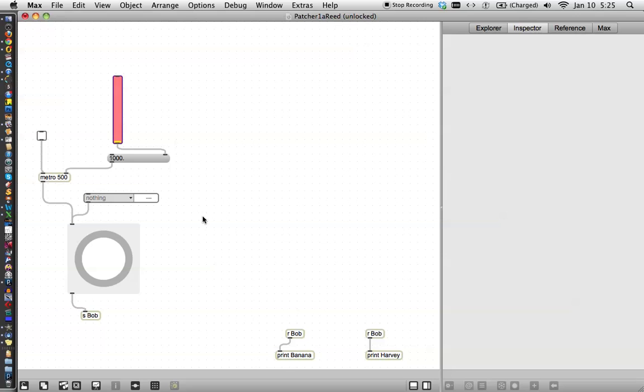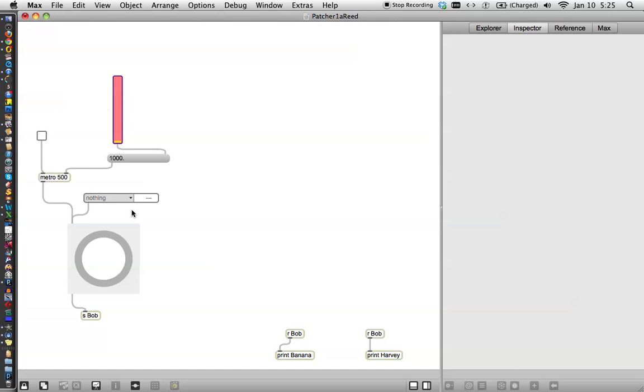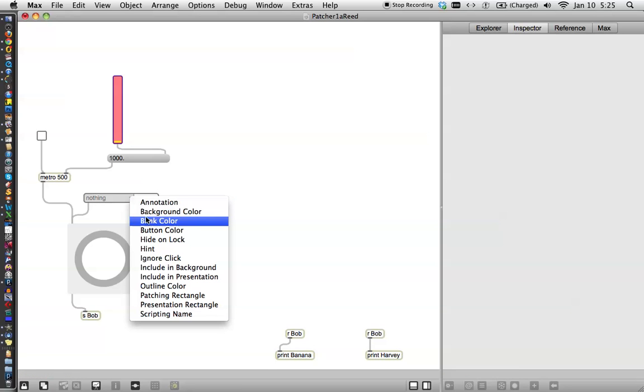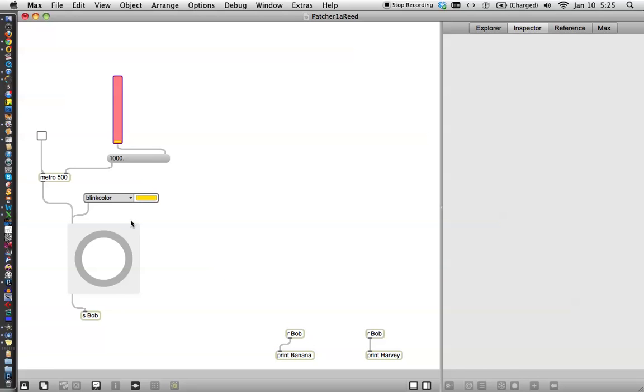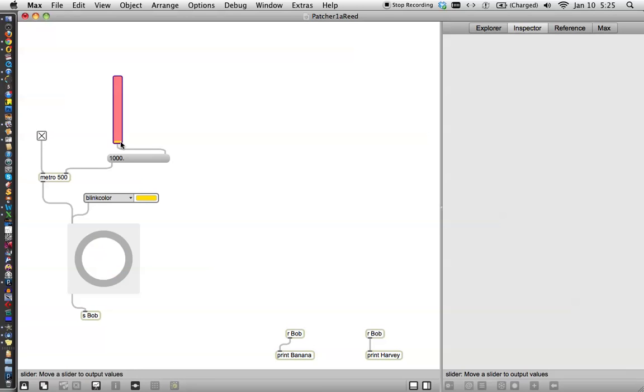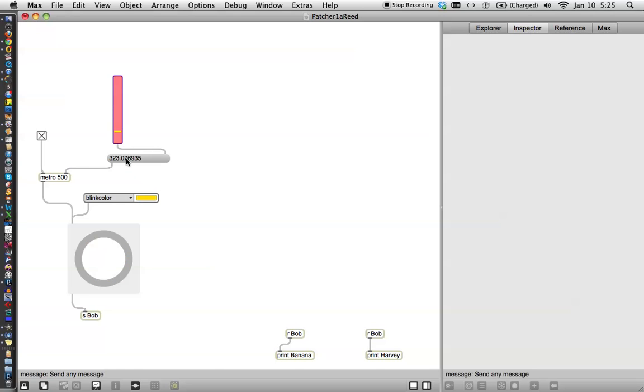Back to what we were doing. So lock the patcher down and you'll notice that nothing can now be changed to something. Let's try the blink color. Okay. So we have blink color showing here and we have yellow. Let's turn the metronome on so that we'll make it go a little bit faster. Let's say a third of a second approximately. Okay. And then we have to hit this button as you might remember.